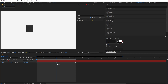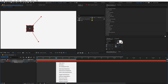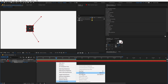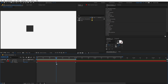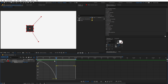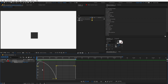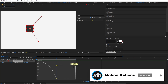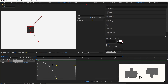Now let's check the other Bezier keyframes. I can select this keyframe, right click, and go to Keyframe Assistant. Here we have Easy Ease In and Easy Ease Out. If I click on Easy Ease In, the keyframe changes its shape. Going back to the graph editor, you can see it now looks different. When you change a keyframe to Easy Ease In, it only changes the incoming path — the other animation is still linear.